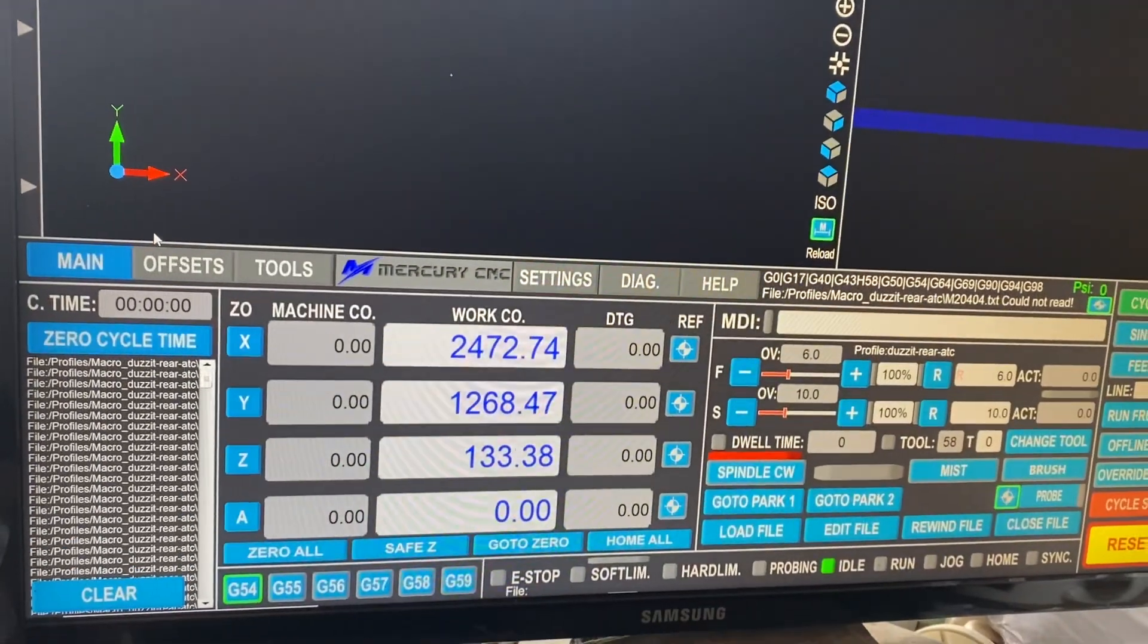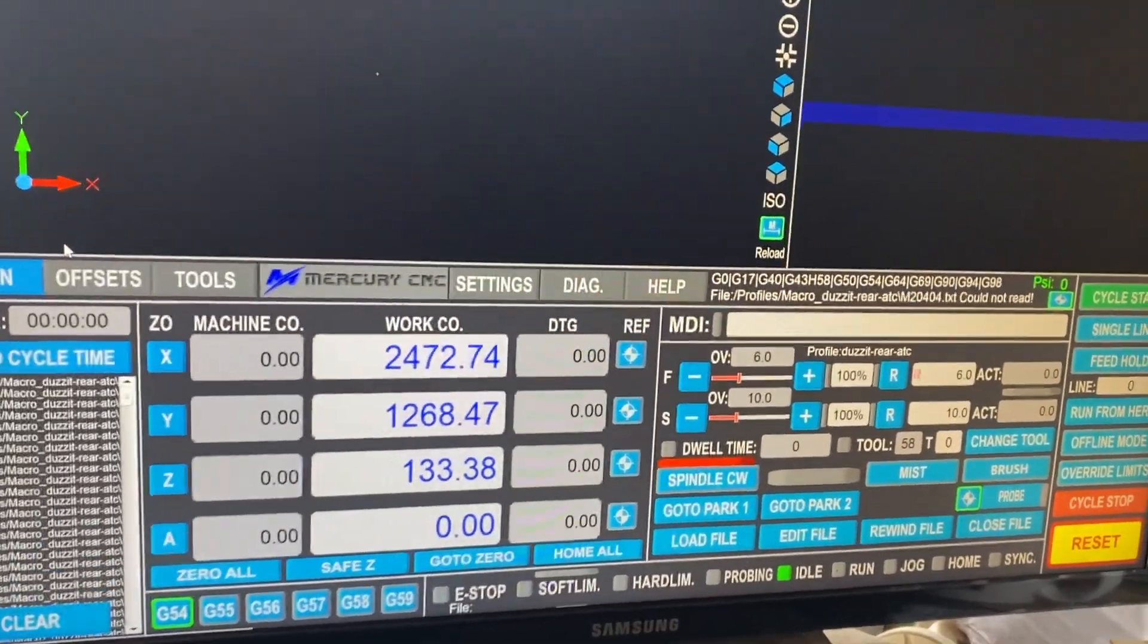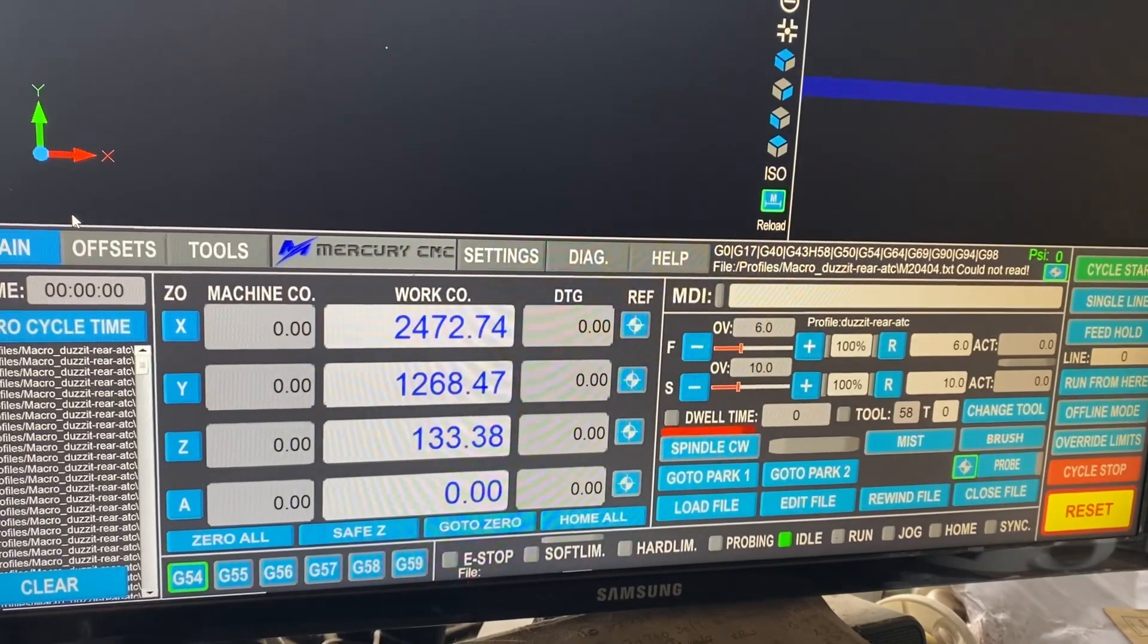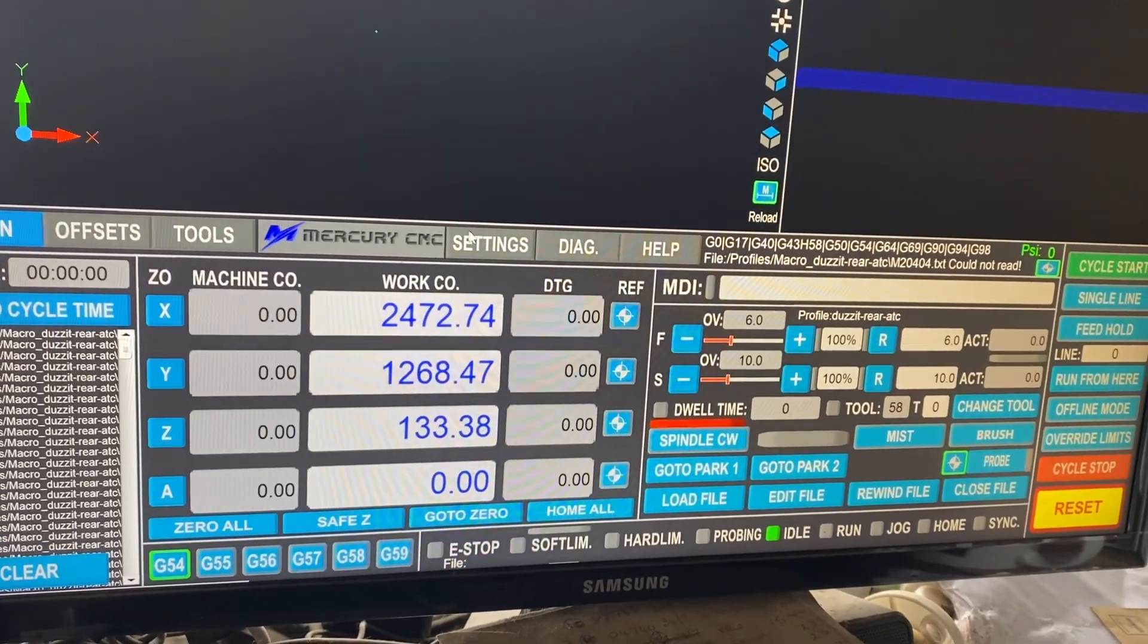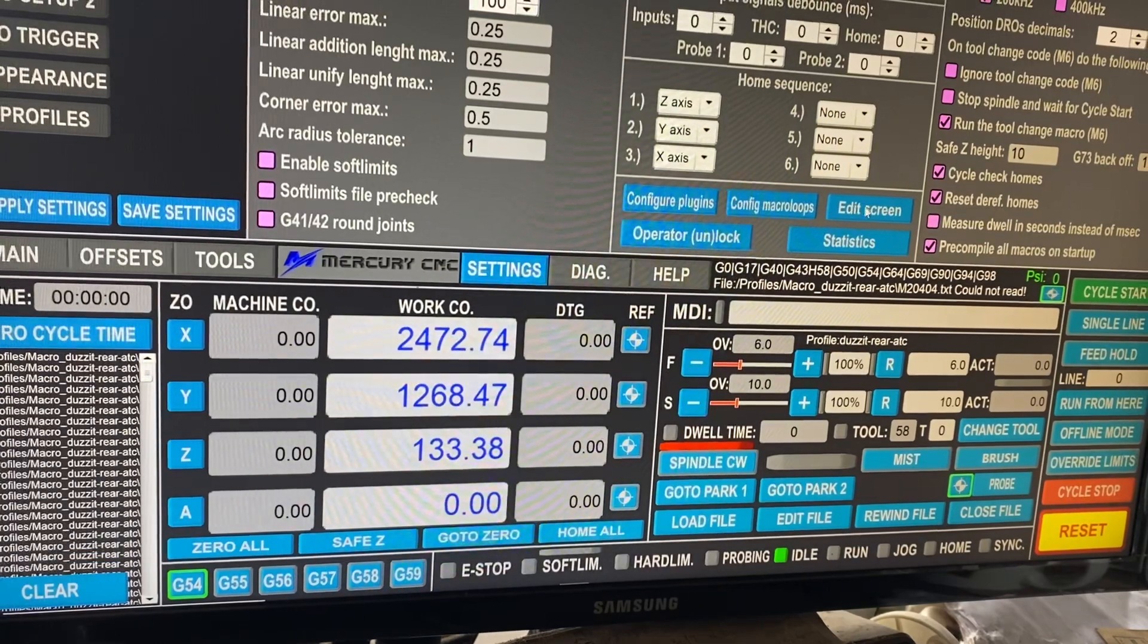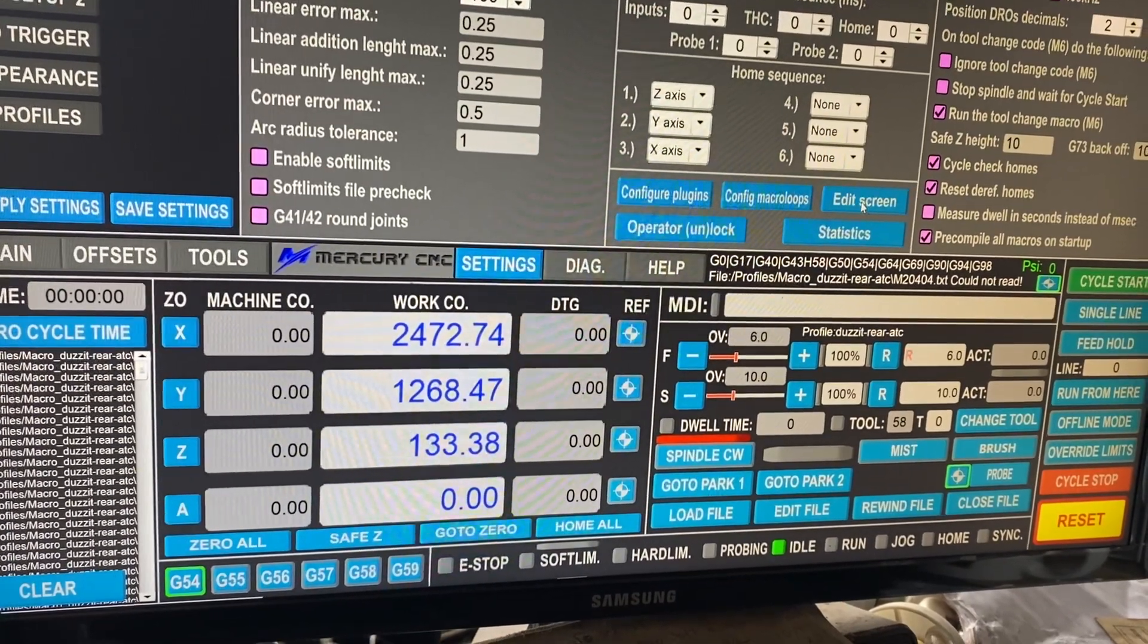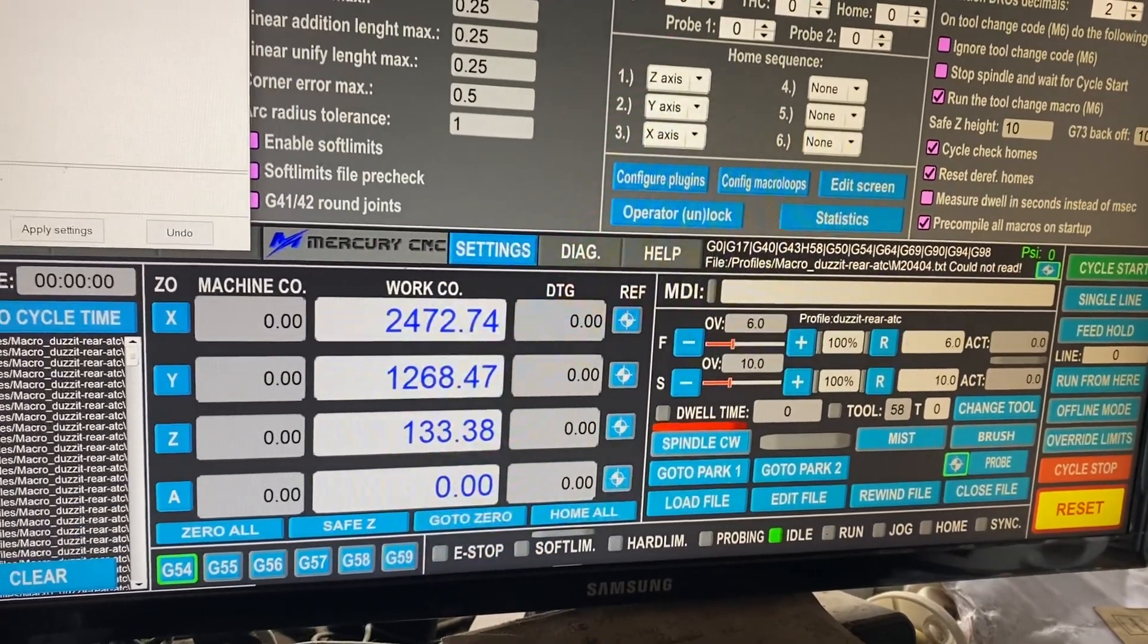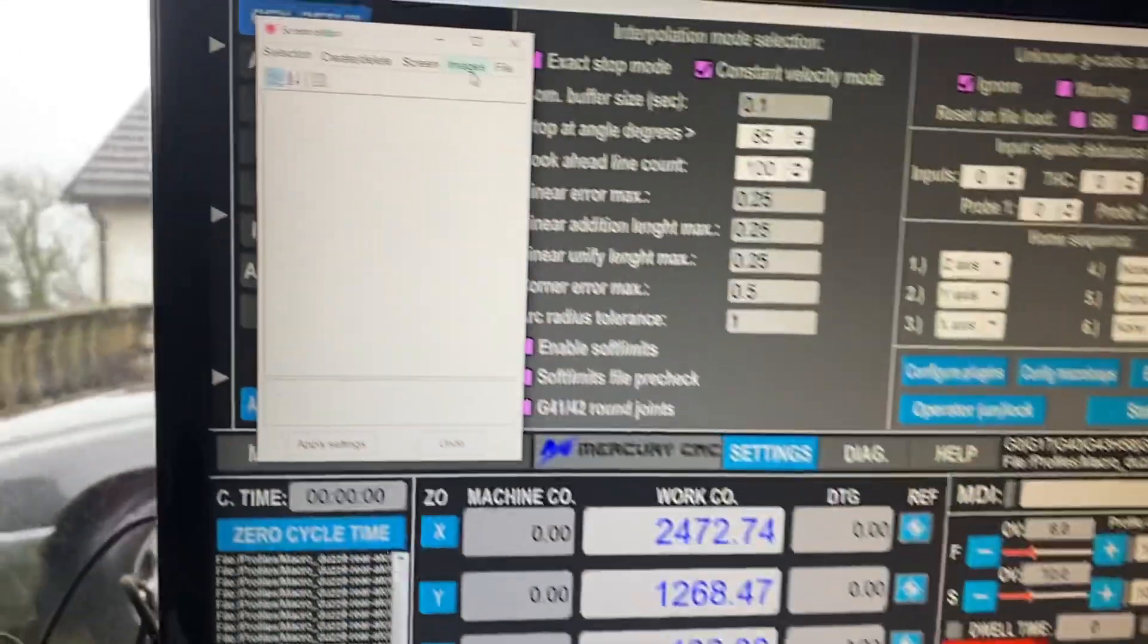Okay, this is how to add some new images into a screen set. Go to Settings, Edit Screen, which is here, and then we go to Images.